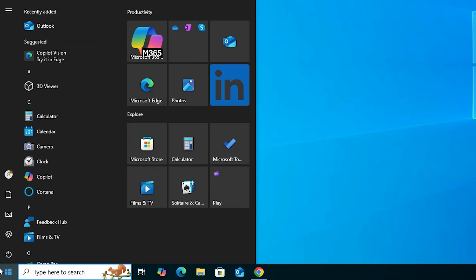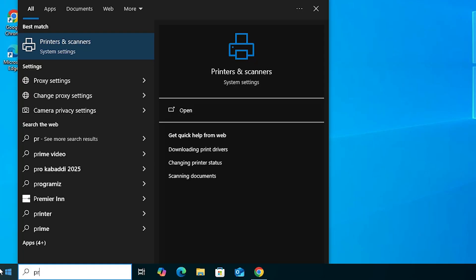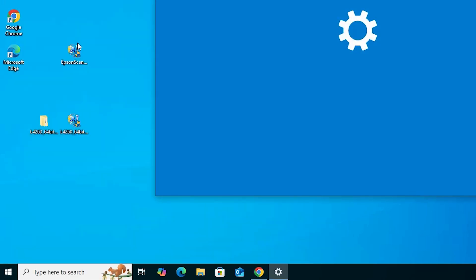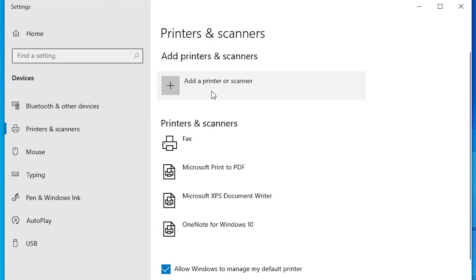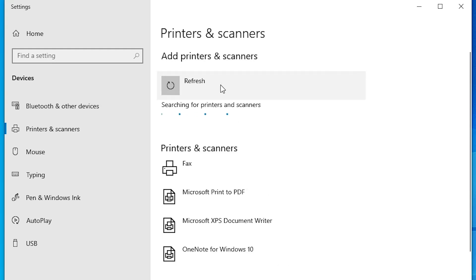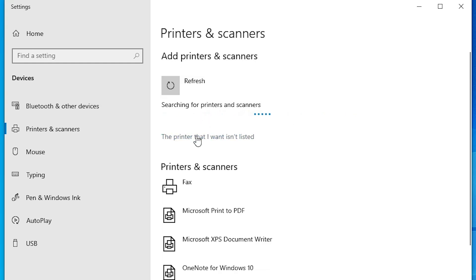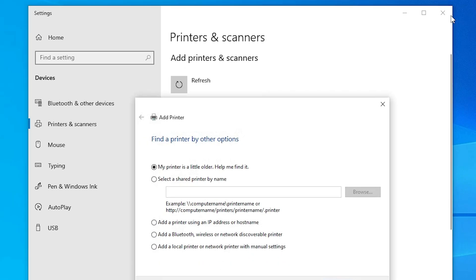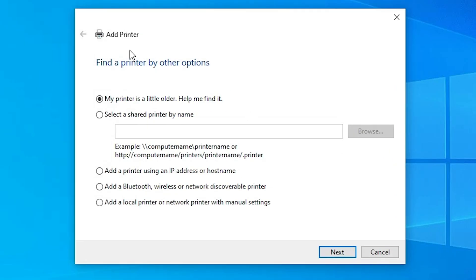First, go to Start and type 'Printers and Scanners,' then click on Printers and Scanners. Here we find 'Add a printer or scanner' — click on it. Wait a few seconds for a new option to pop up: 'The printer that I want isn't listed' — click on that. Next, in Add a Printer, go to the last option: 'Add a local printer or network printer with manual settings.' Select that and click Next.